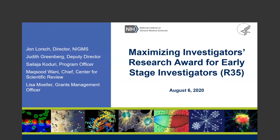Hello, my name is Sailaja Khoduri. I'm a program officer at NIGMS. Welcome to NIGMS CSI MENA webinar.